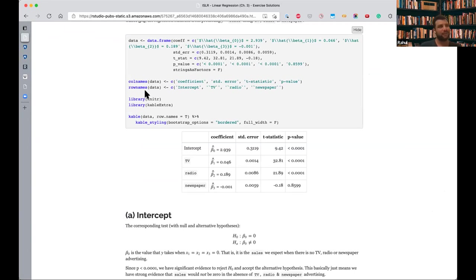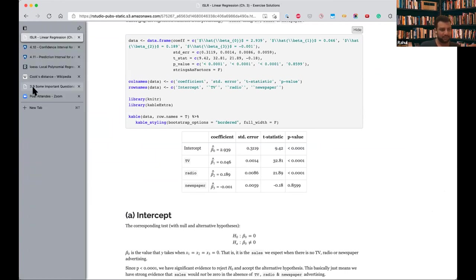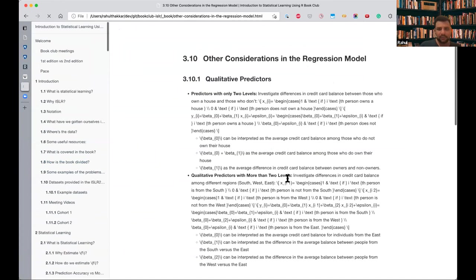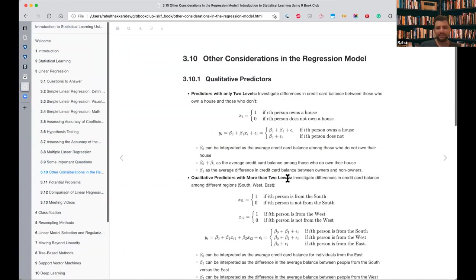In R it's very simple — in lm predict you can just say interval equal to confidence or interval equal to prediction and it gives you those values. Until now we've checked only quantitative variables, but we could have qualitative predictors. Since our model only works with floats and integers, we need to encode those.